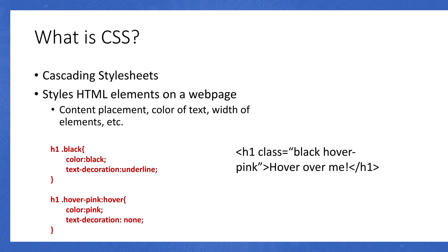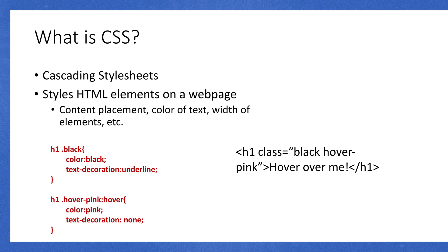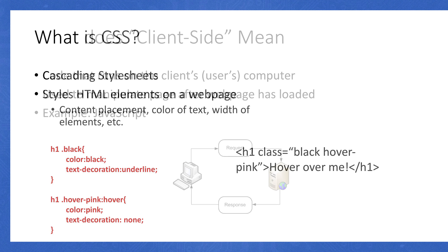I'm going to do h1.hover-pink, and then colon hover. What this does is it selects the h1 element that meets this criteria, h1 with a class of hover-pink. And then when you hover over, it's going to change the text to be pink, and it's going to remove the underlining. The HTML is the actual markup of the elements. The CSS is used to style it. You would have a link that is black and is underlined. And when you hover over it, it'll change to pink and remove the underlining.